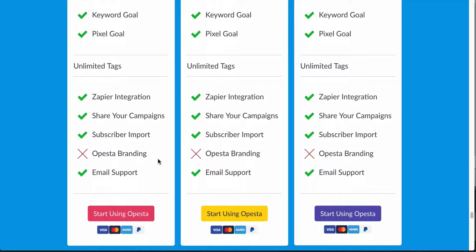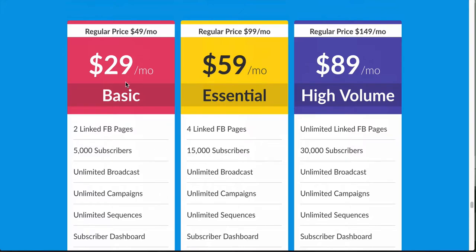I would typically want the branding removed, but I understand where they're coming from. So that's the basic plan, and honestly this is probably the plan I'm going to be on. Keep in mind these plans are early bird discounts — the regular price for this is going to be $49 a month if you don't get in before the deadline, which I think is Friday or Saturday. After that it goes back to $49 a month.